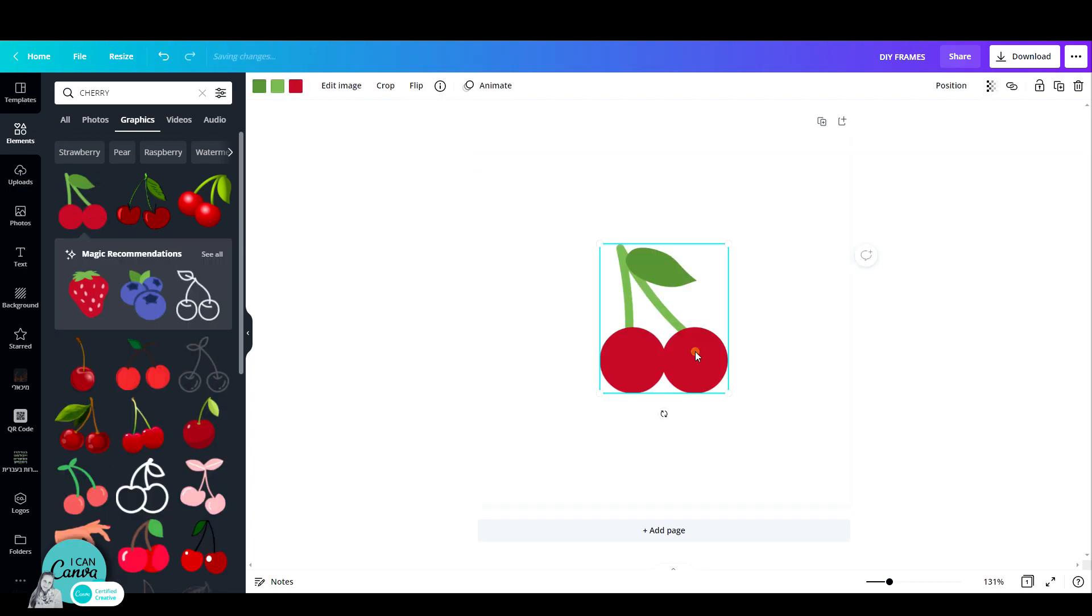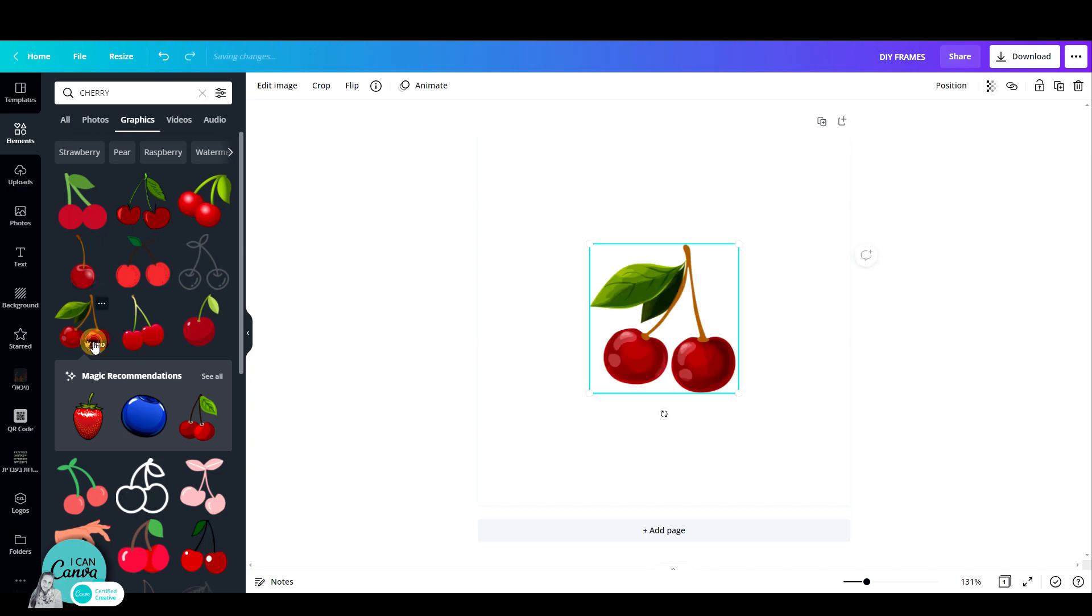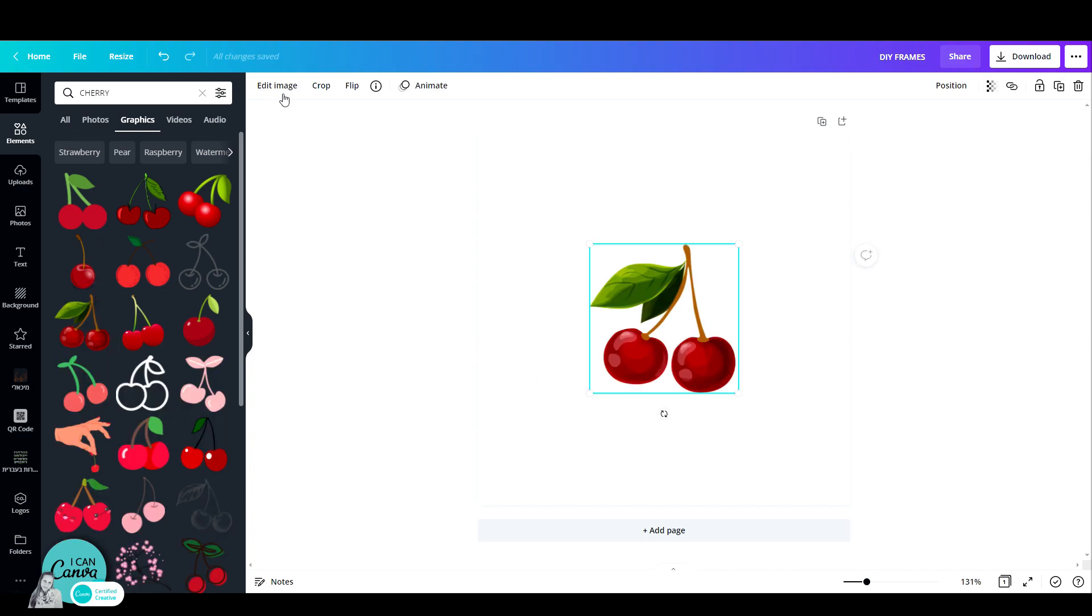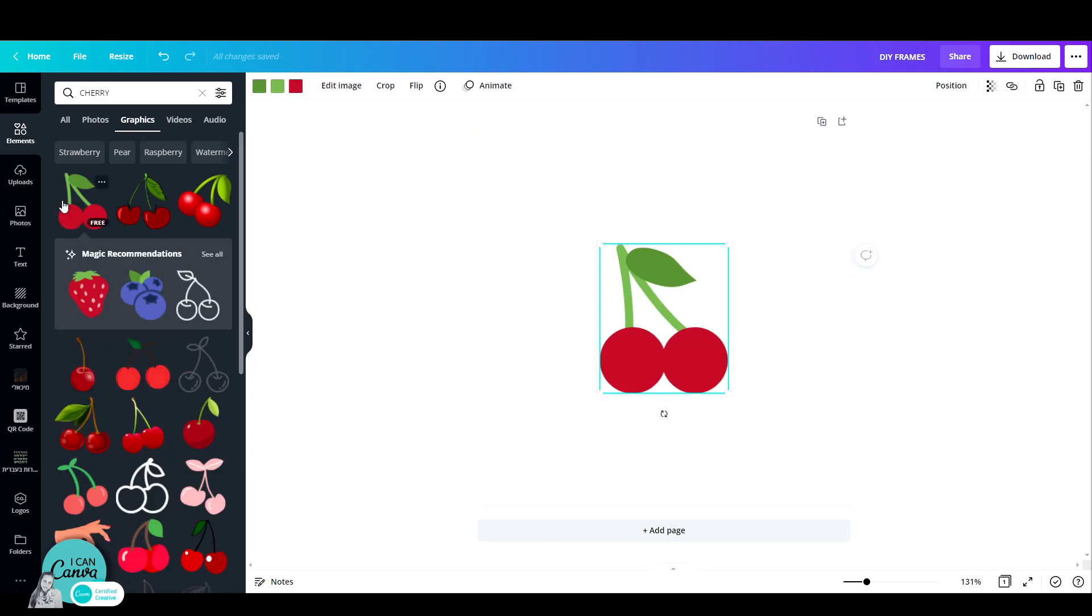Do notice that once you click on that, you must have the option to change the color. But for example, this cherry, as you can see, has no option to change its color. So that will cause us some issues when we want to create a frame out of it. So make sure you pick one that is editable. You don't have to change the colors, but you don't need to.